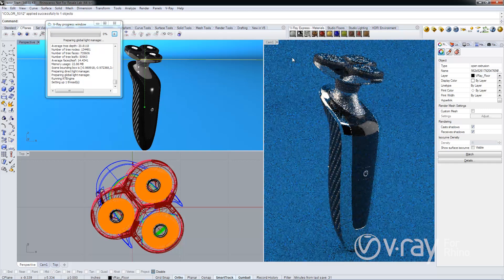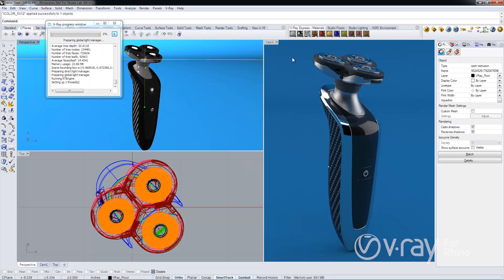I'm going to go ahead and pause the video and let this render. And we're back. This is a render result after about two and a half minutes of rendering time. And as you can see, it's a pretty nice render.